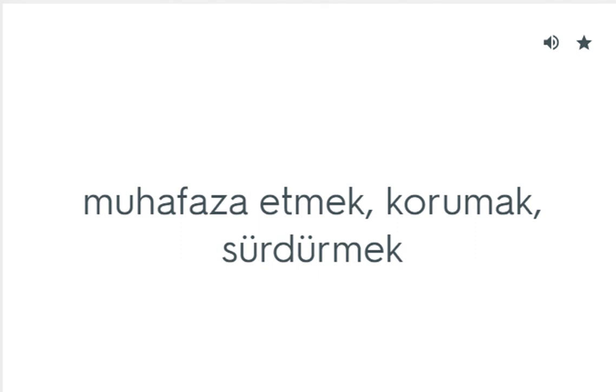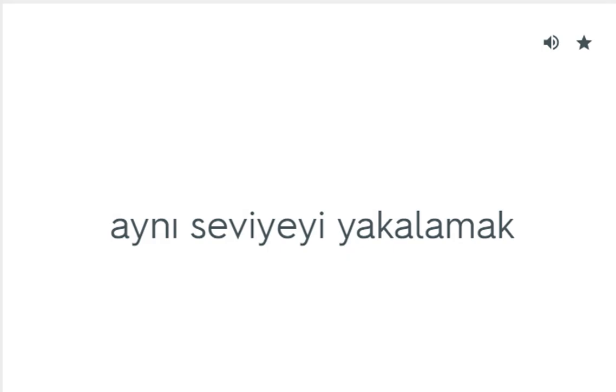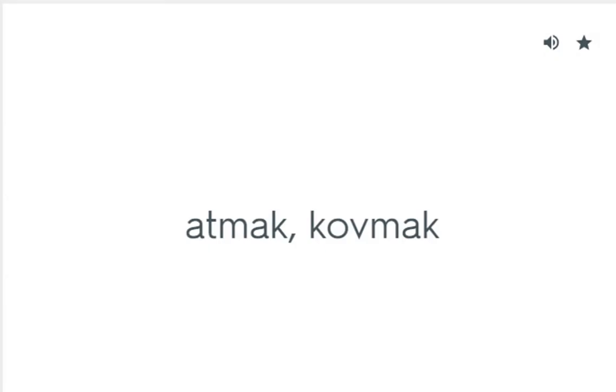Keep up: Muhafaza etmek, korumak, sürdürmek. Keep up with: Aynı seviyeyi yakalamak. Kick out: Atmak, kovmak.